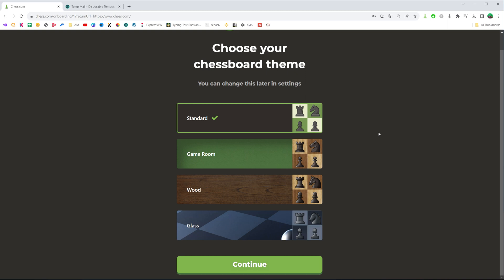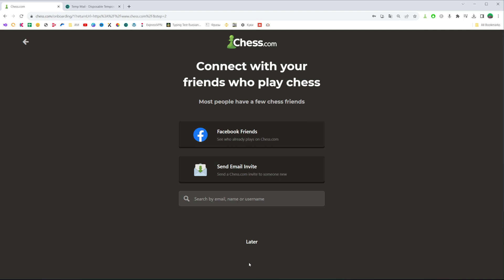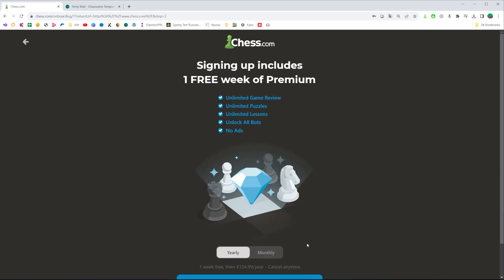Then we can select how our chessboard should look. This is called the chessboard theme. We can select any different theme from that list. I like the first one, so I'll just click continue.